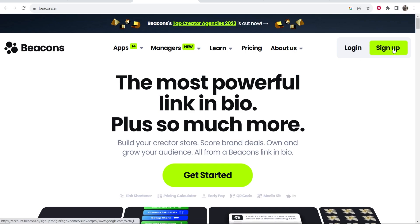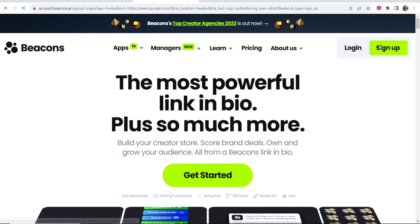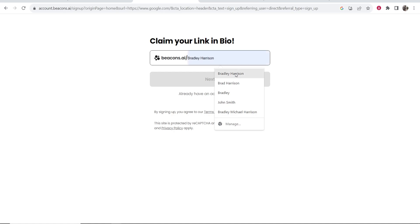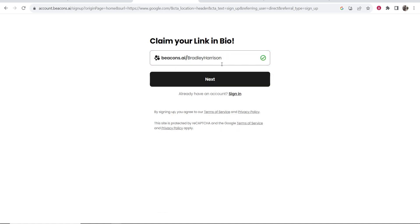So first we're going to go to sign up in the top right hand corner then it's going to welcome you to beacons and then you can go ahead and choose your username. So I'm just going to see if Bradley Harrison is available and it looks like it is. So I'm just going to run with Bradley Harrison and I'll make a link in bio for my Instagram. So we'll click next.